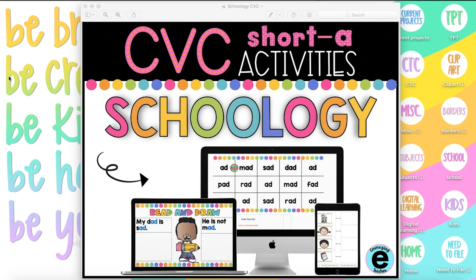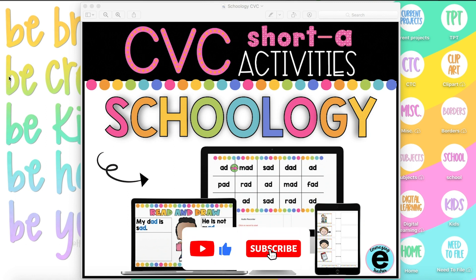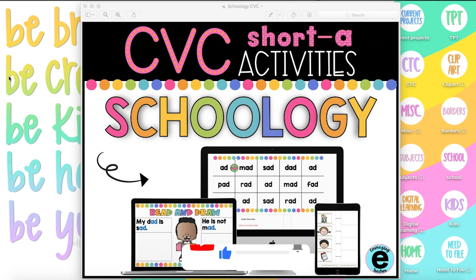I hope these examples gave you some ideas of how to use the assessment tool in Schoology. Thank you for listening to this tutorial. The link for these CVC activities was either emailed to you by me or you will see them on the bottom of this video. Don't forget to subscribe and stay posted for the next teacher tutorial.